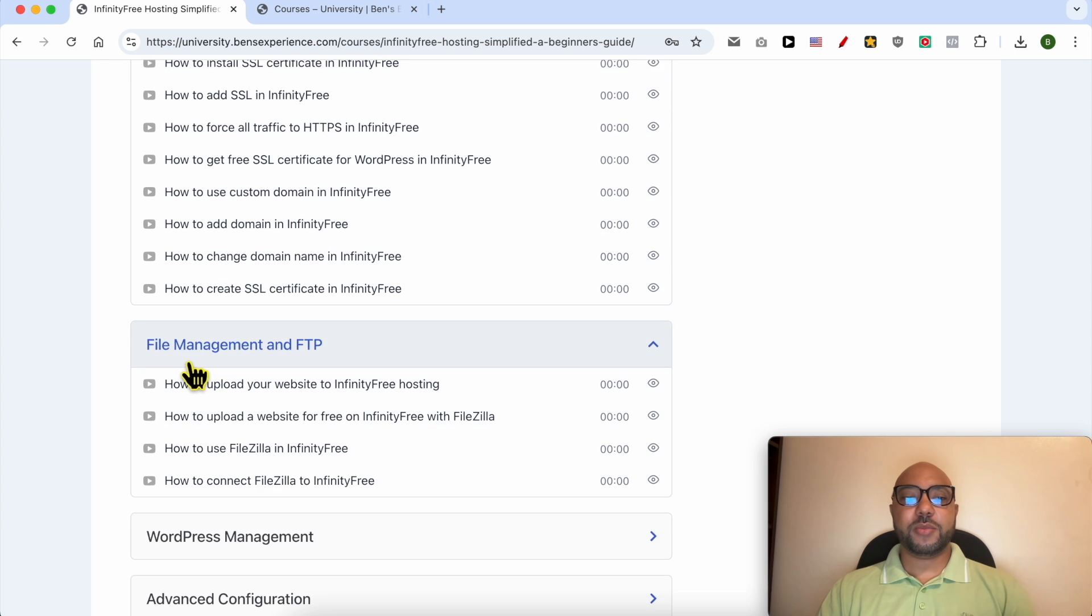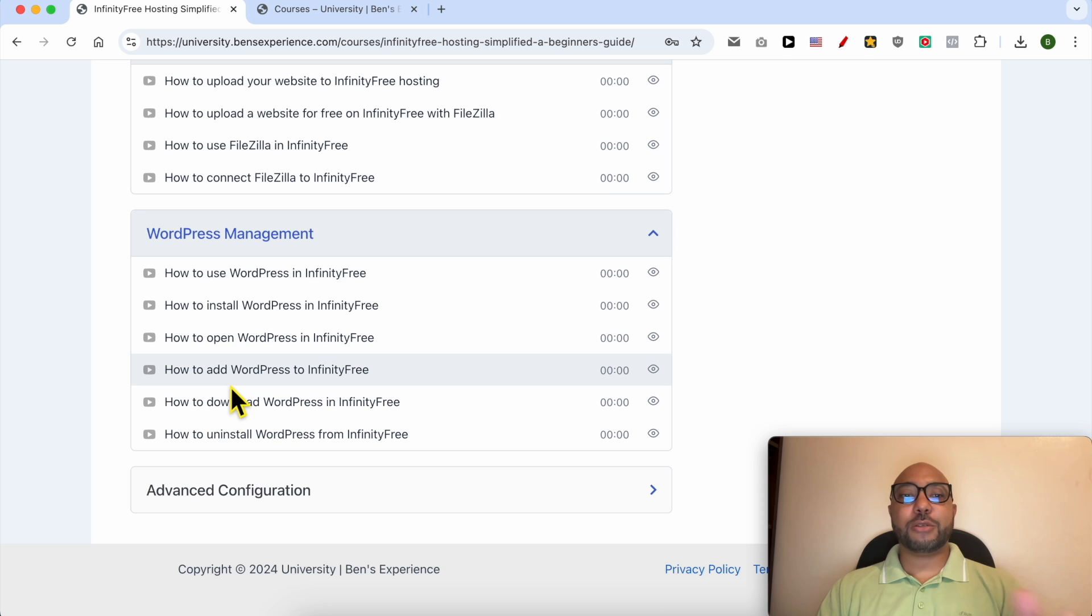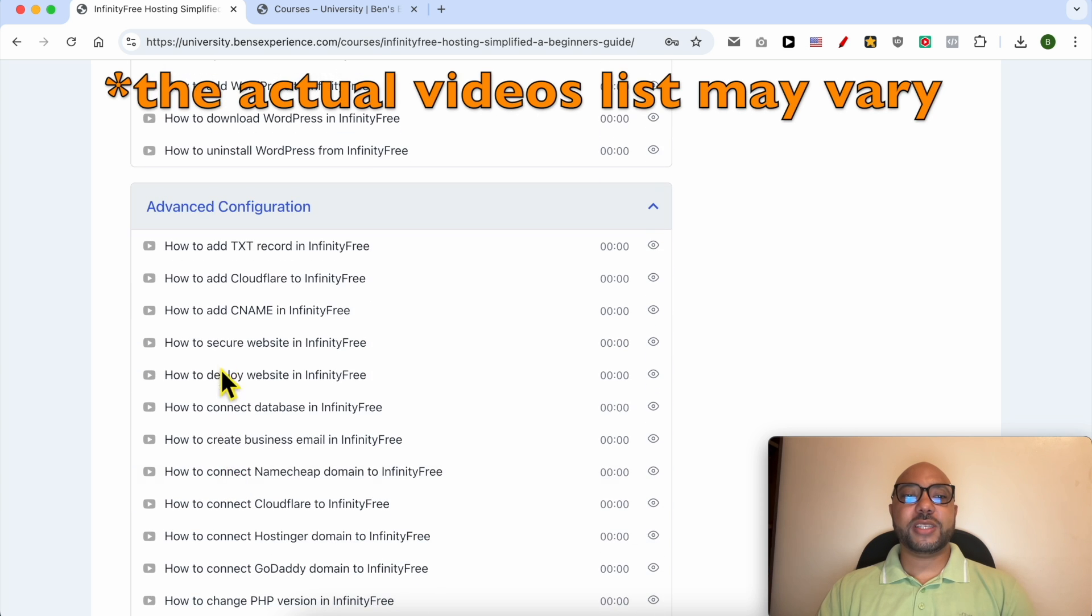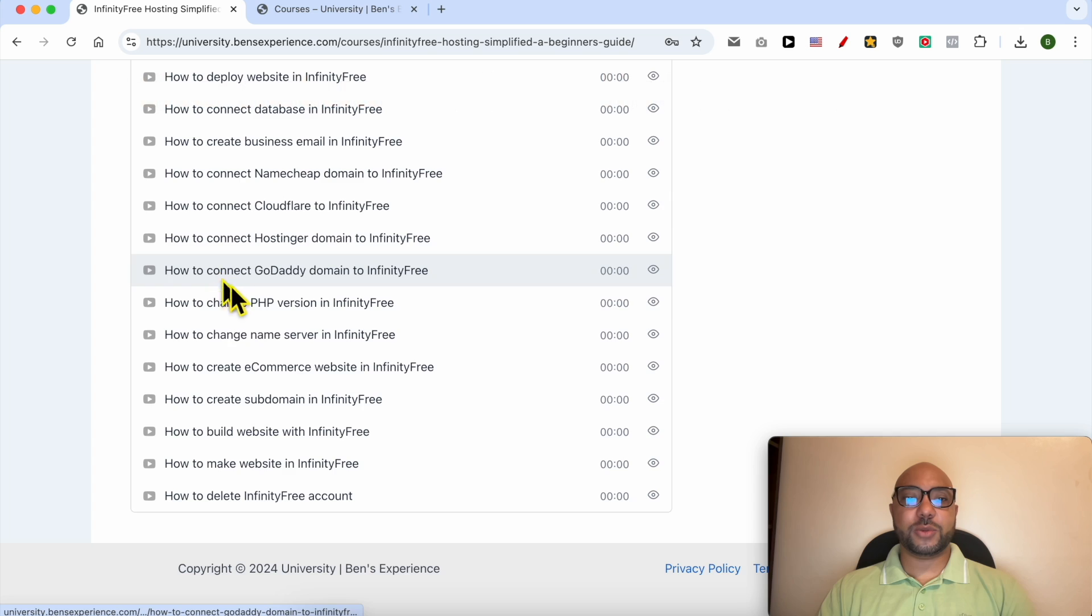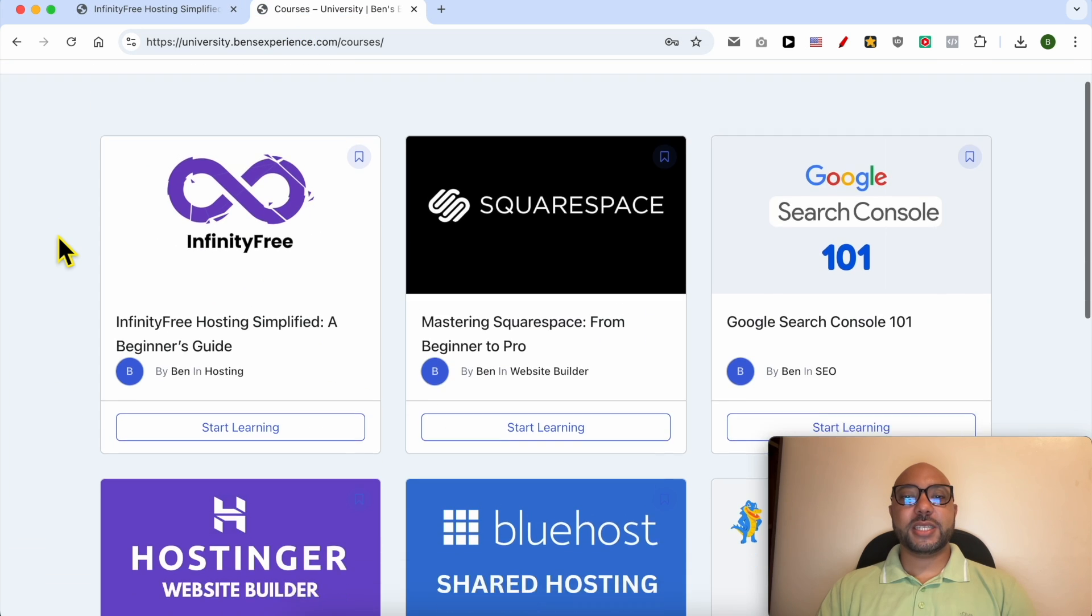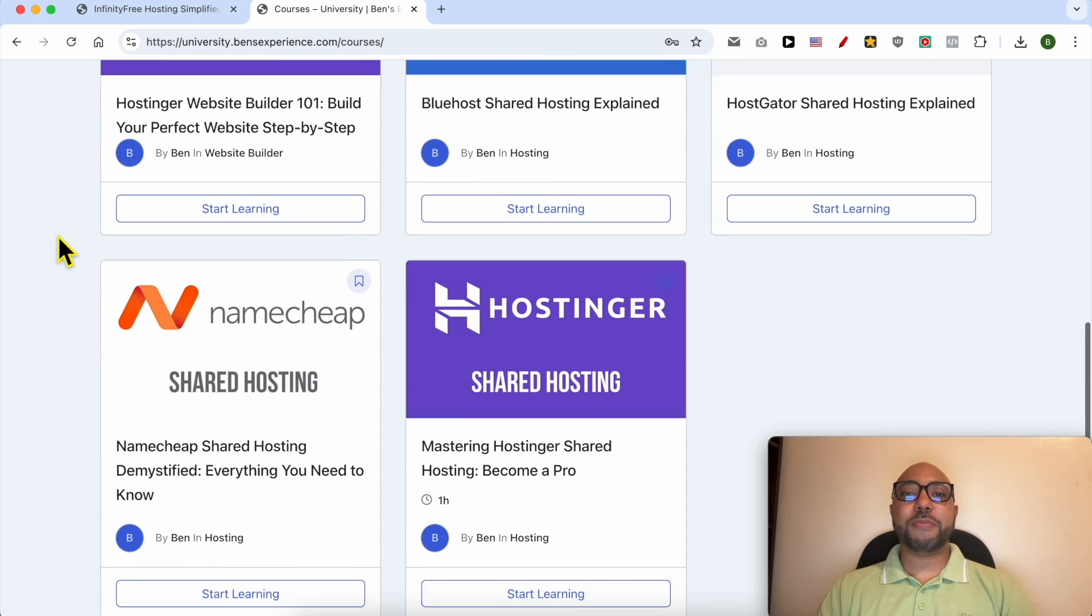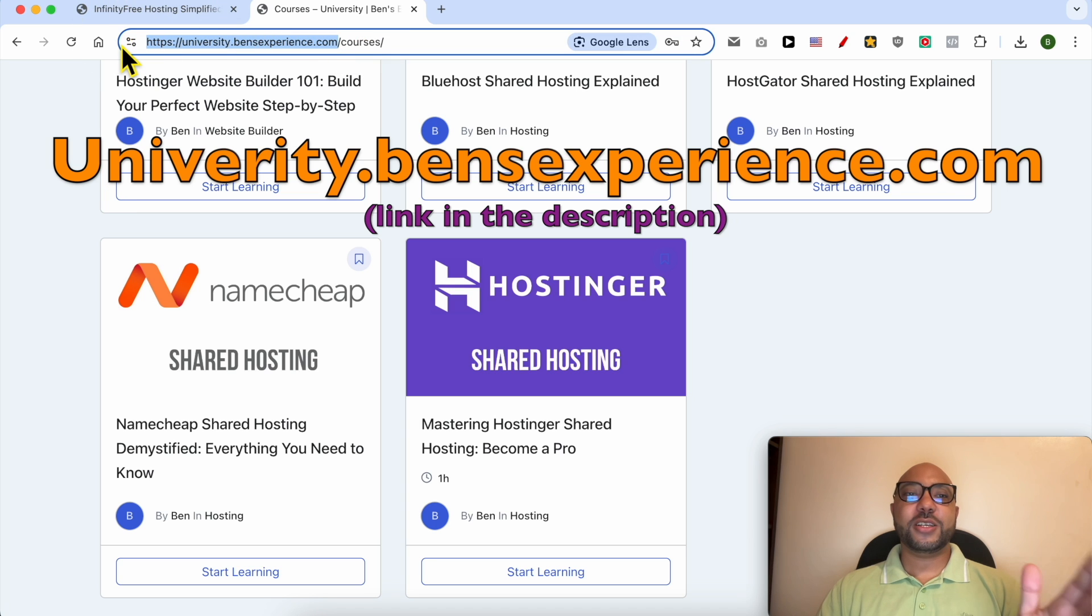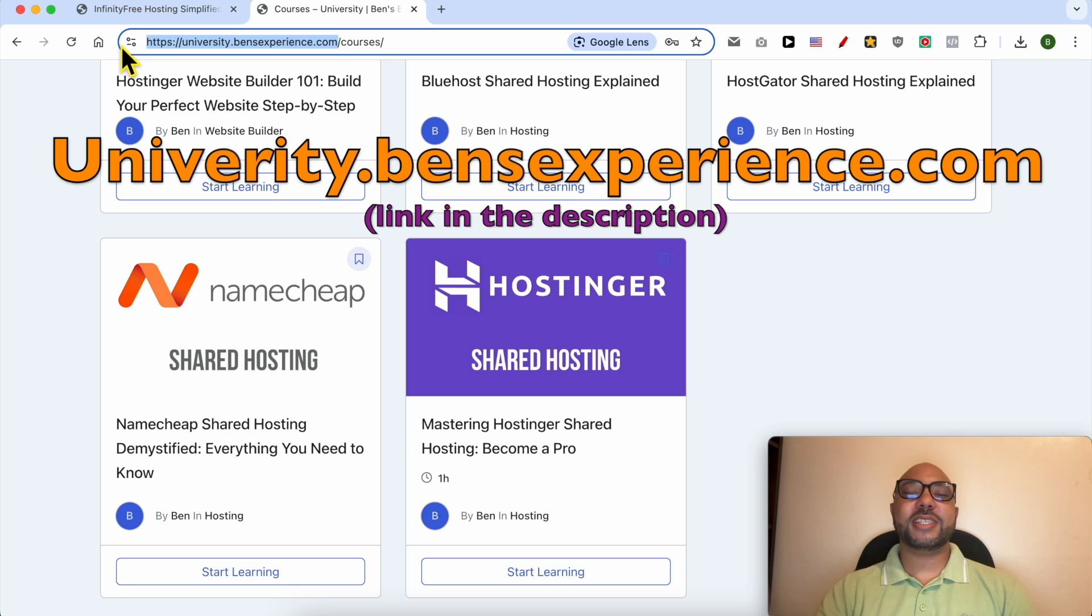File management and FTP, how to manage your WordPress website in InfinityFree, and also advanced configurations like these ones. To get all of this for free today, plus these courses and the upcoming free courses on my university, all you need to do is visit university.bensexperience.com, link in the description. Without any further ado, let's continue our tutorial.